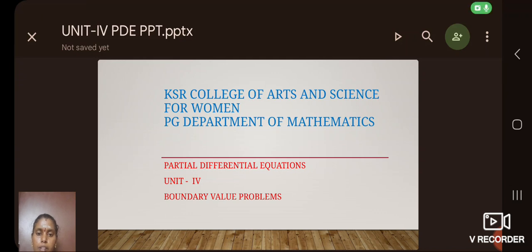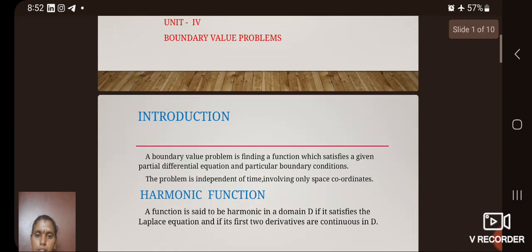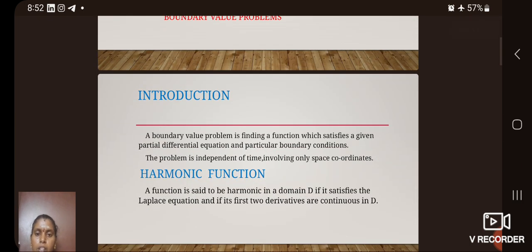Marik, KSR College of Arts and Science, PG Department of Mathematics. Now let us see Unit 4: Boundary Value Problems and Partial Differential Equations. Introduction.